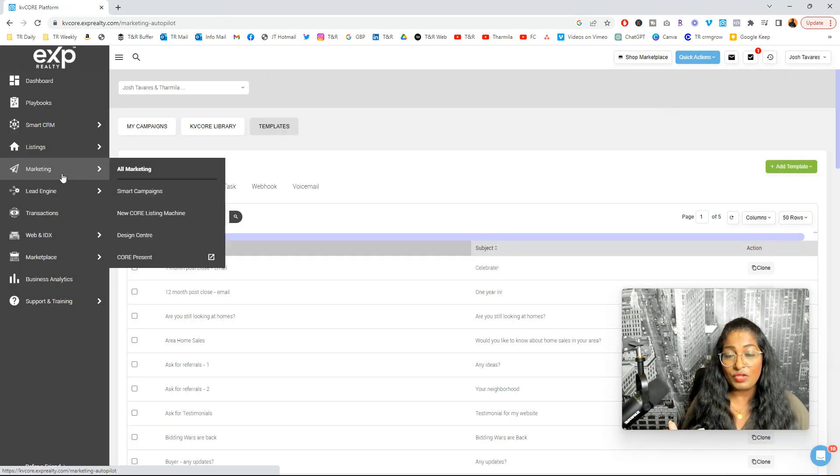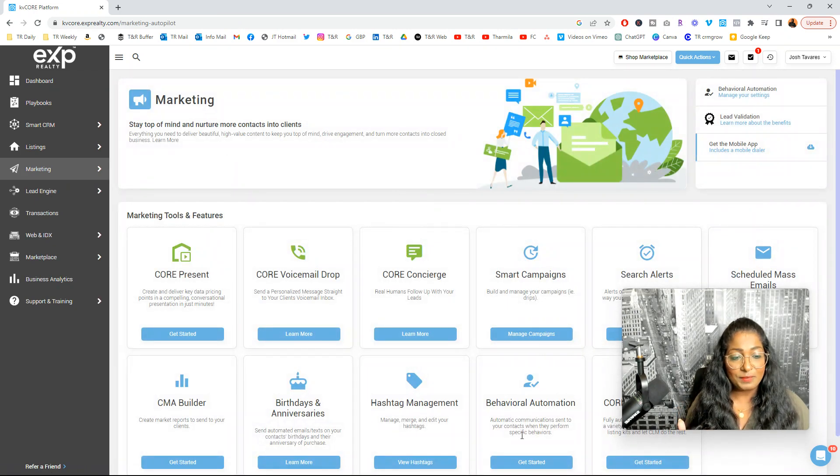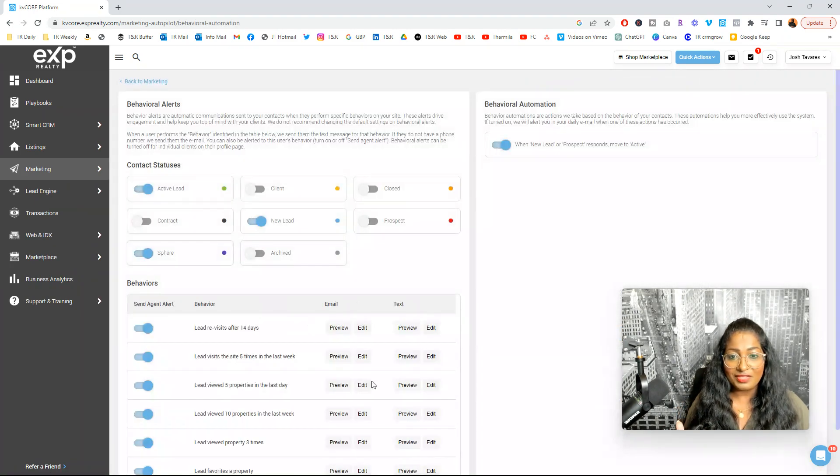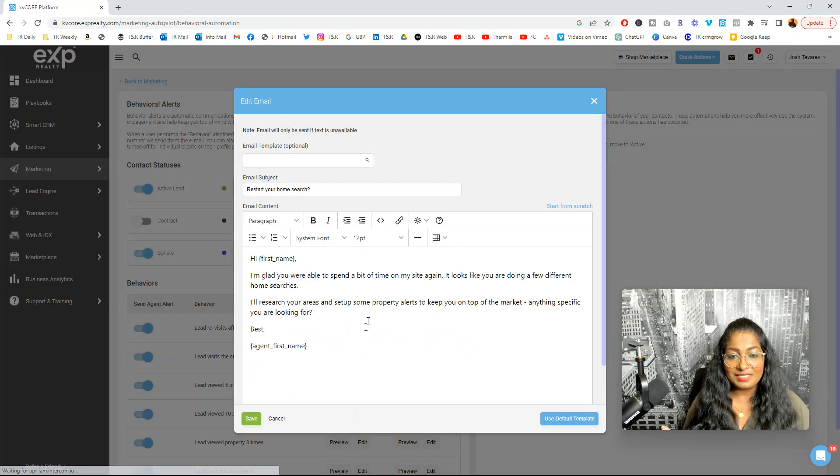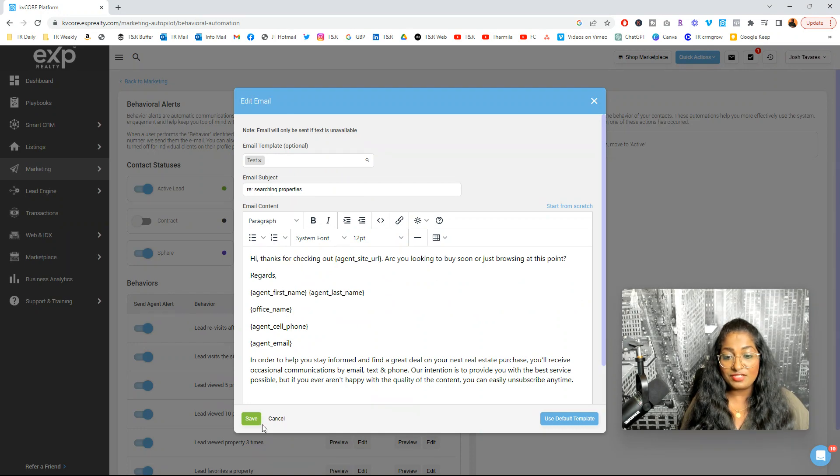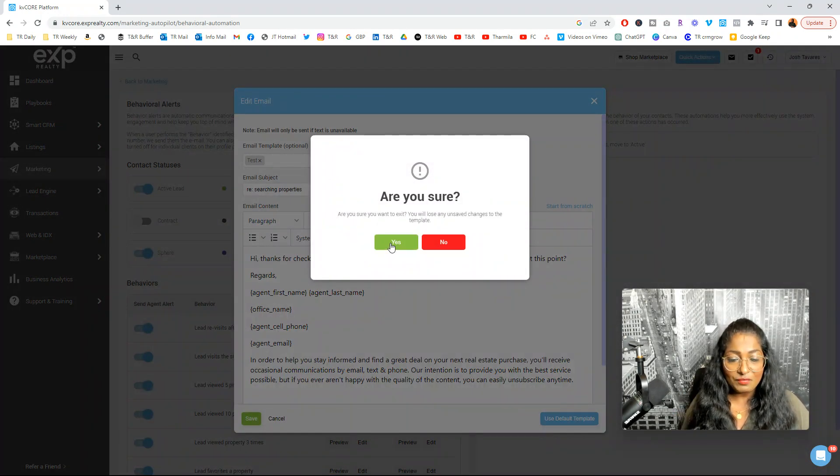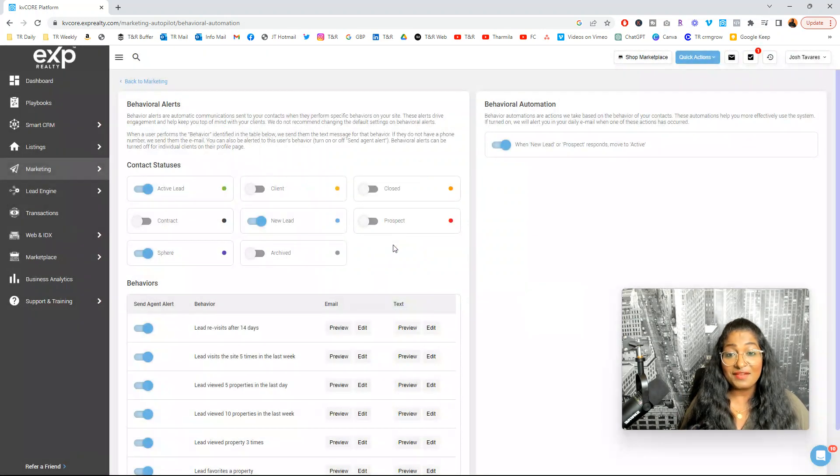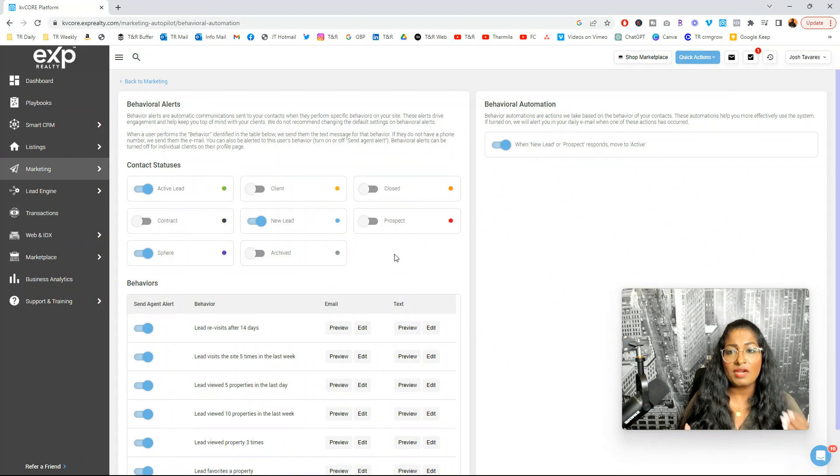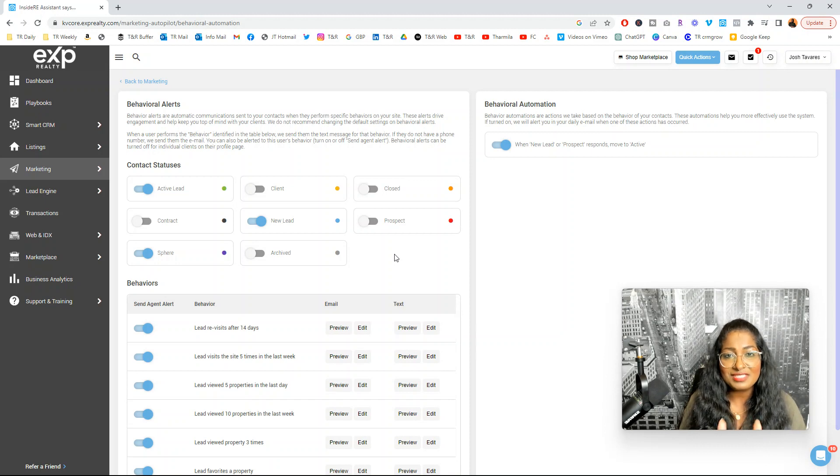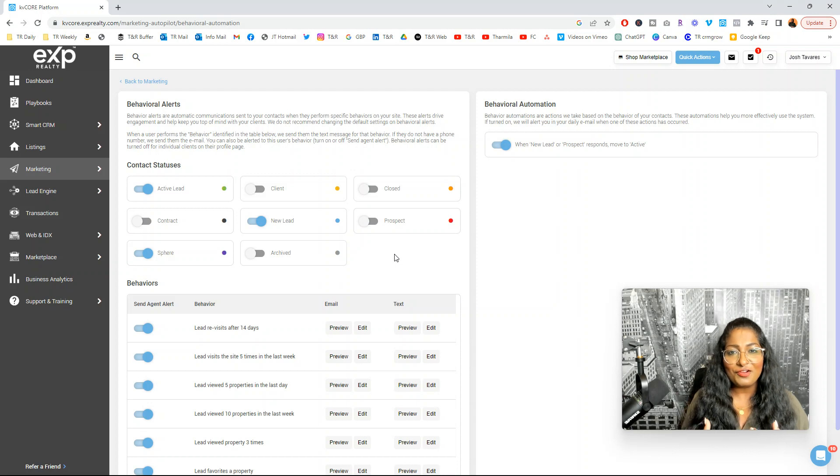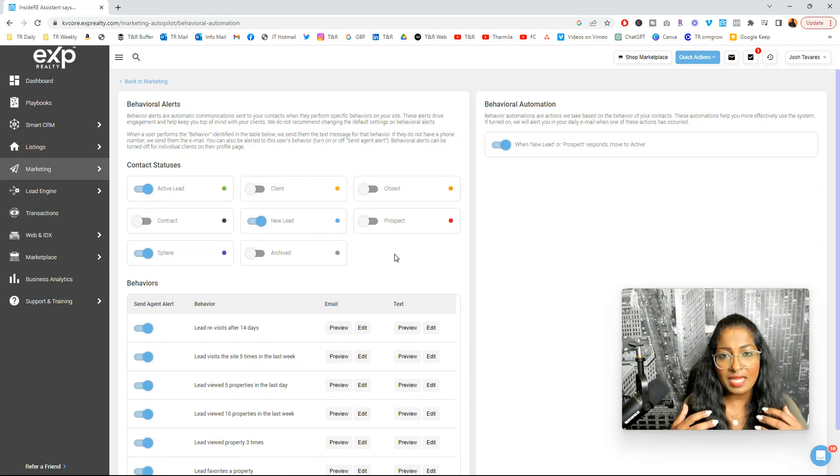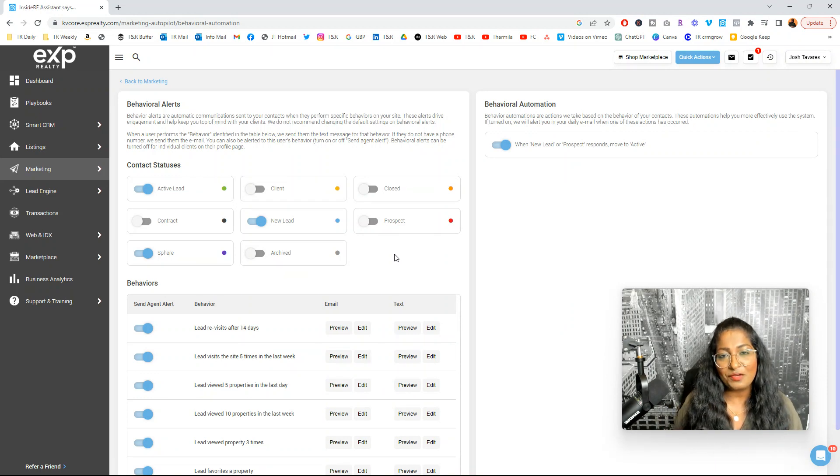But now when you come back into behavioral automation right here, and you click on this, and you go here, if you come here, look at this. I have some tests that I've done, and they pull up, and they change. And then you can press save and send it away. Super easy. Highly recommend that you take advantage of this amazing feature that is available through KB Core. And a lot of people make a lot of assumptions about what they think they understand about behavioral automations, and that is not it.